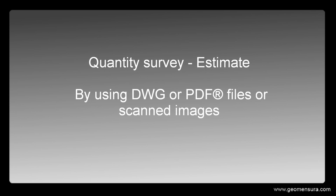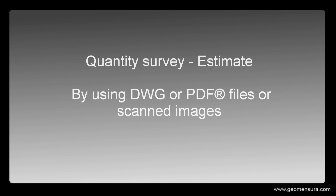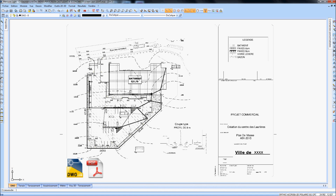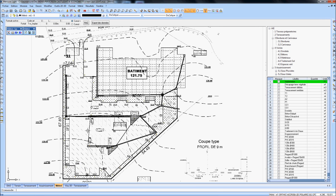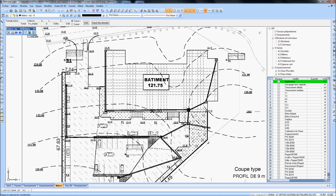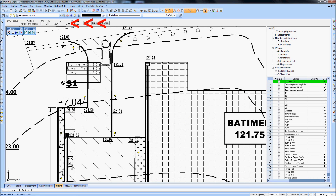This Mensura video will provide an overview of the module Quantity Survey Estimate. By using DWG, PDF files, or scanned images, the quantifying is done directly by linking the drawing to the estimate part.